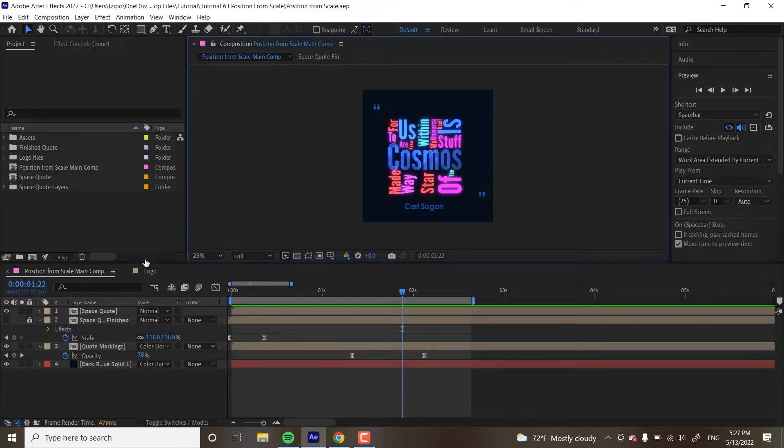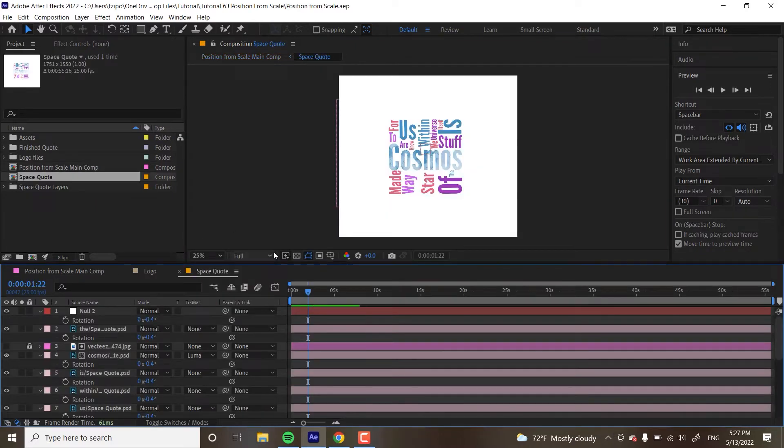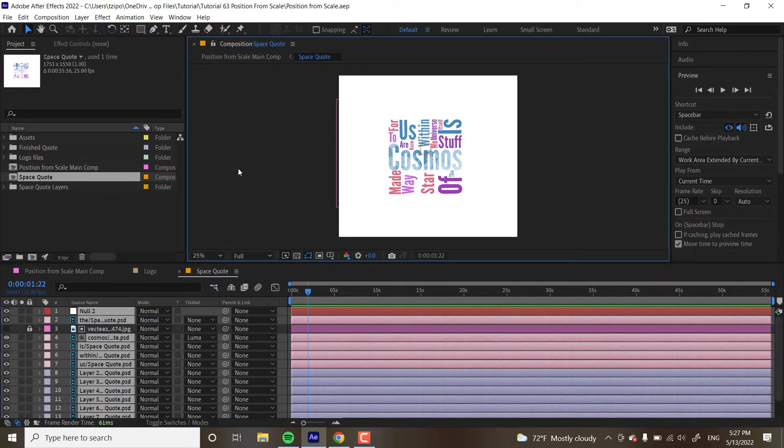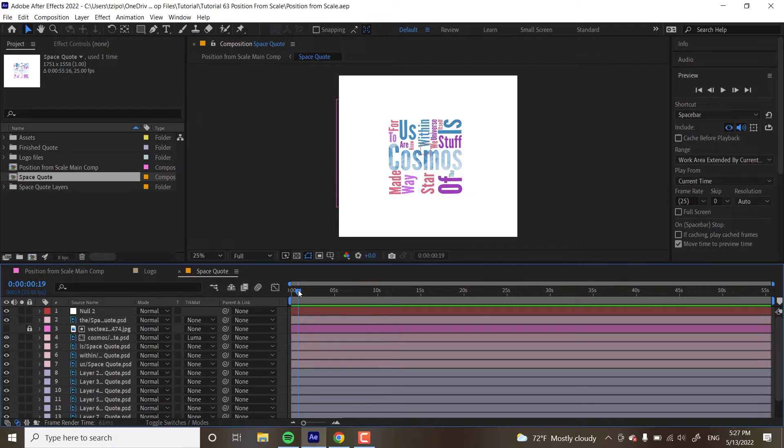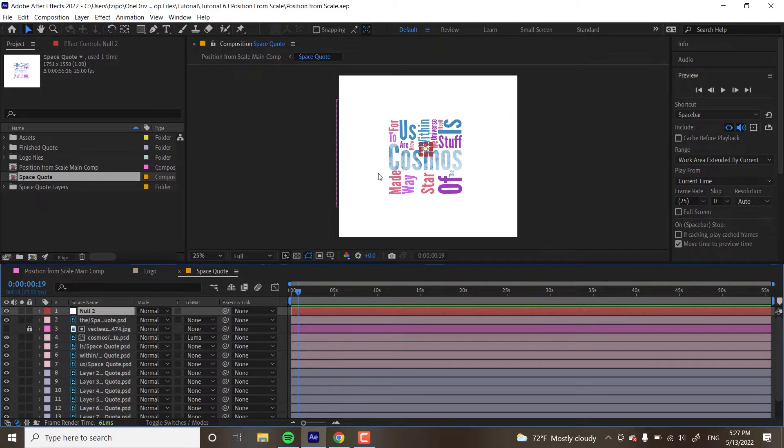The first thing we're going to be doing is double click to go inside the space quote precomp and you're going to see all these layers. Don't worry about how many there are. What we're doing is actually relatively simple. You see that there's this null here. If you're not familiar with what a null is, it's basically an empty object. It's really good for parenting a bunch of layers to it. By moving around the null, we can move around all the layers and all those layers take their cues from that null object.